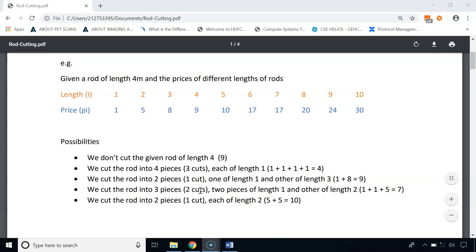Another possibility is to cut into 3 pieces: two pieces of 1 meter and one piece of 2 meters, giving a profit of $7. And another possibility is to cut into two pieces, each of 2 meters, giving 5 plus 5 which is $10. So the maximum profit is $10 by cutting the road into 2 pieces each of 2 meters.